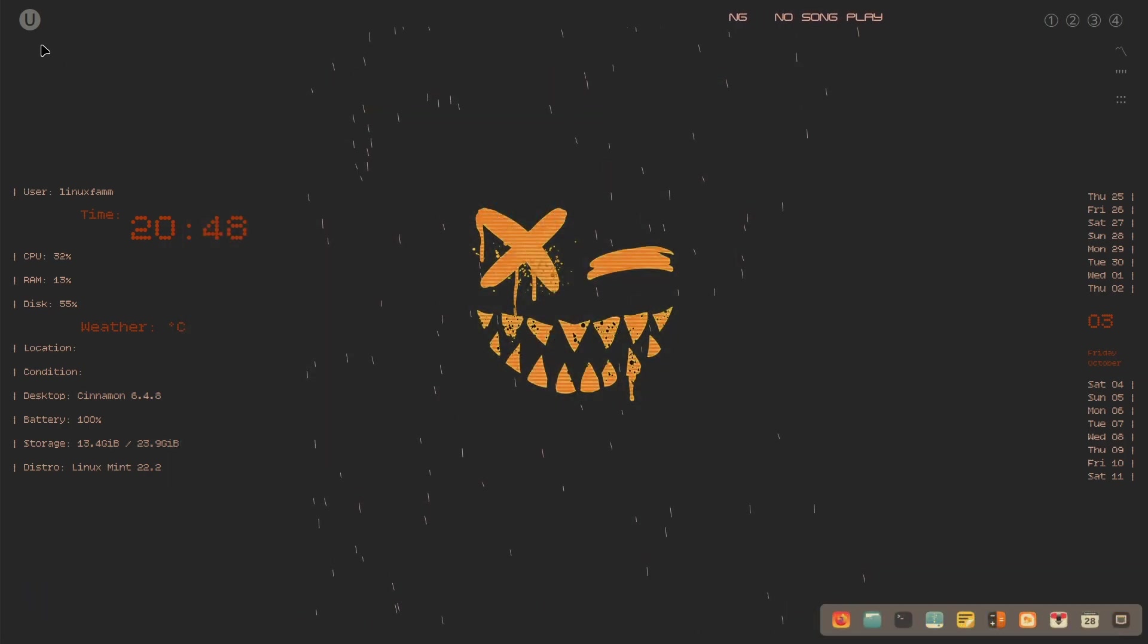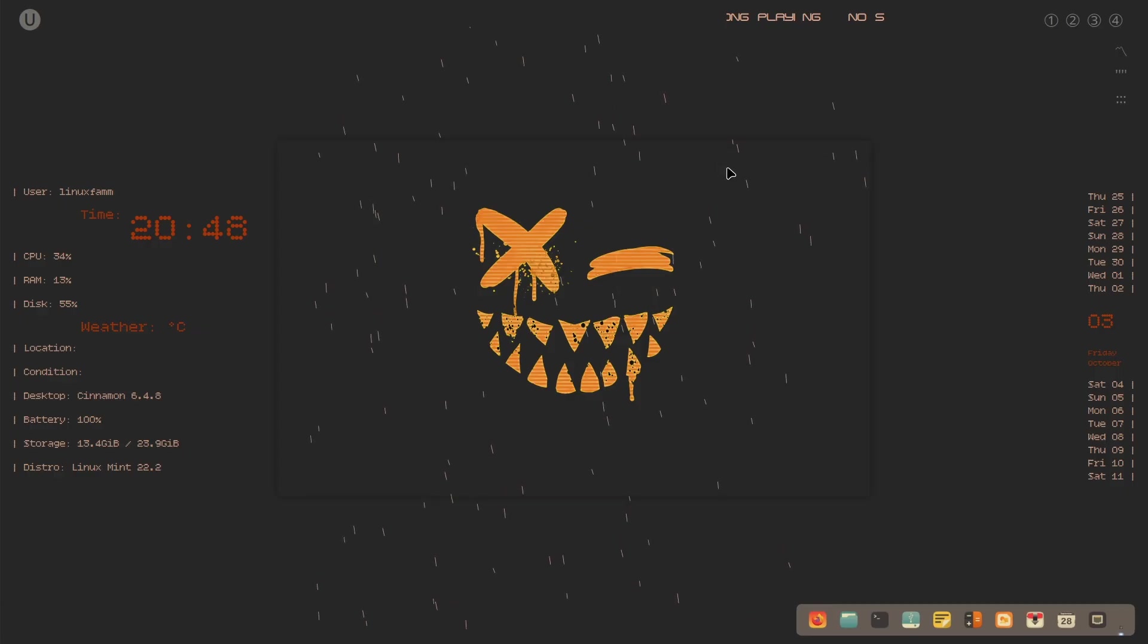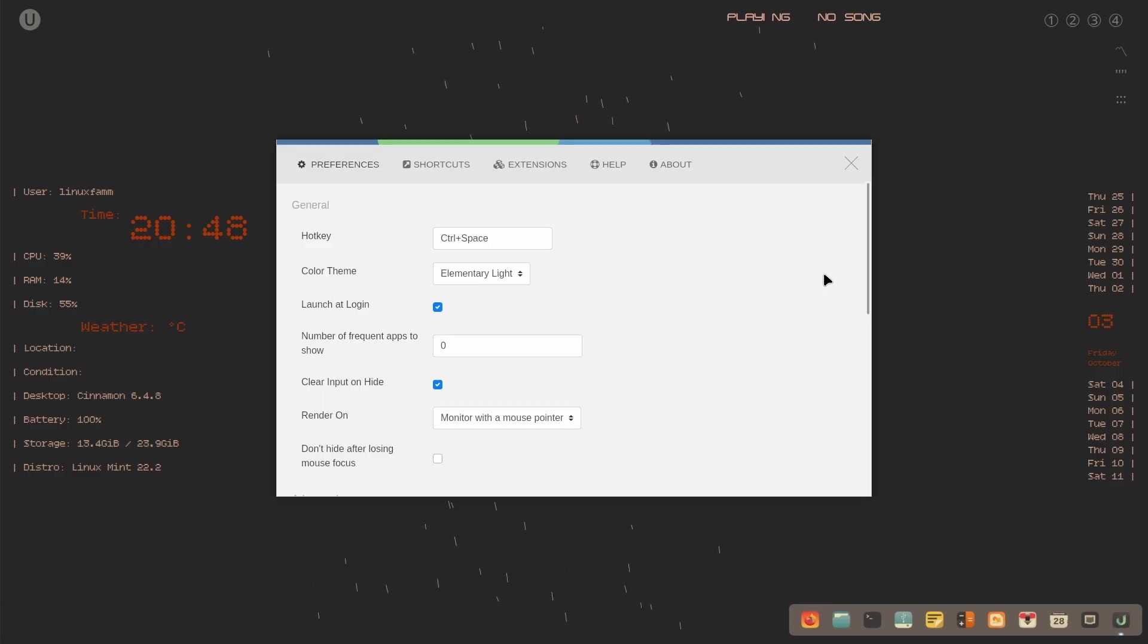Now to change the Ulauncher theme, simply click the gear icon and select the Gruvbox theme. And we're pretty much done.